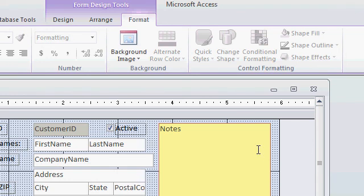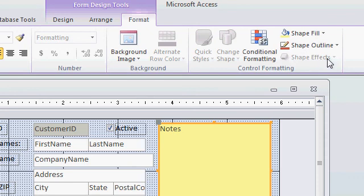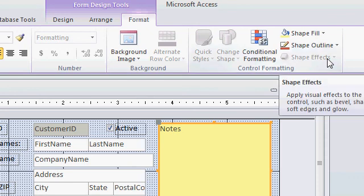Now in older versions of Access, there was a button on the toolbar to change the effects for text boxes. Unfortunately, this shape effects does not apply to text boxes.